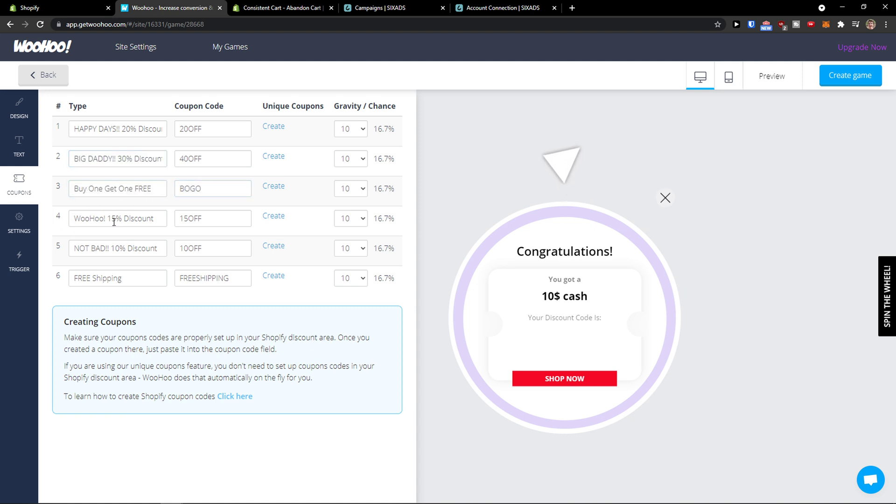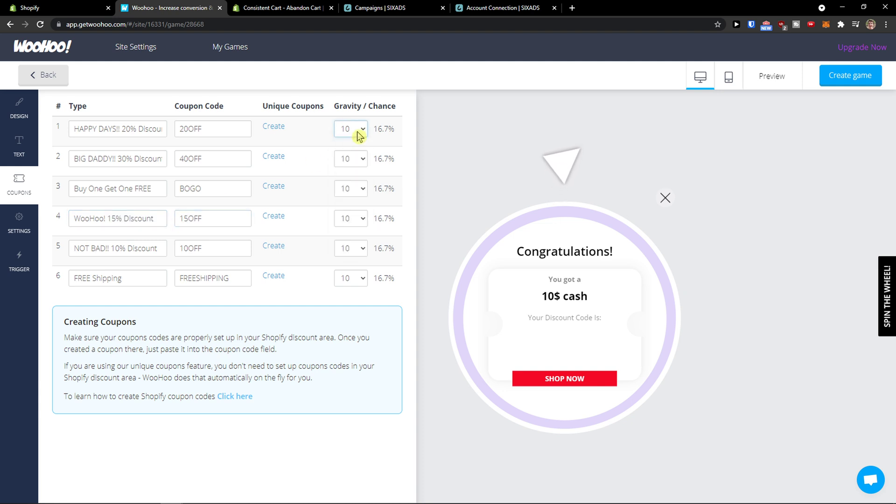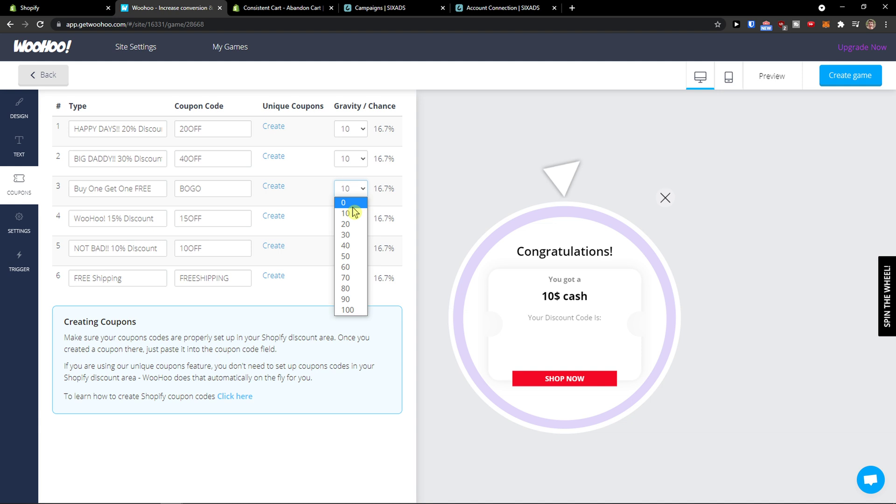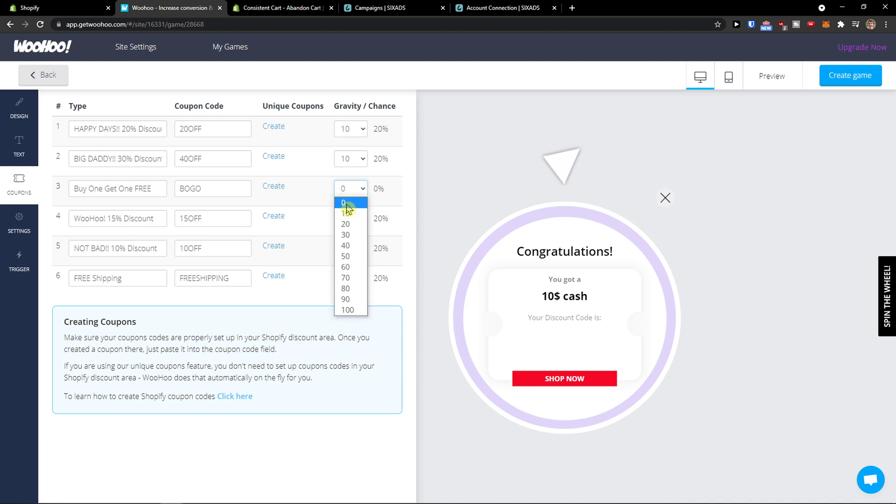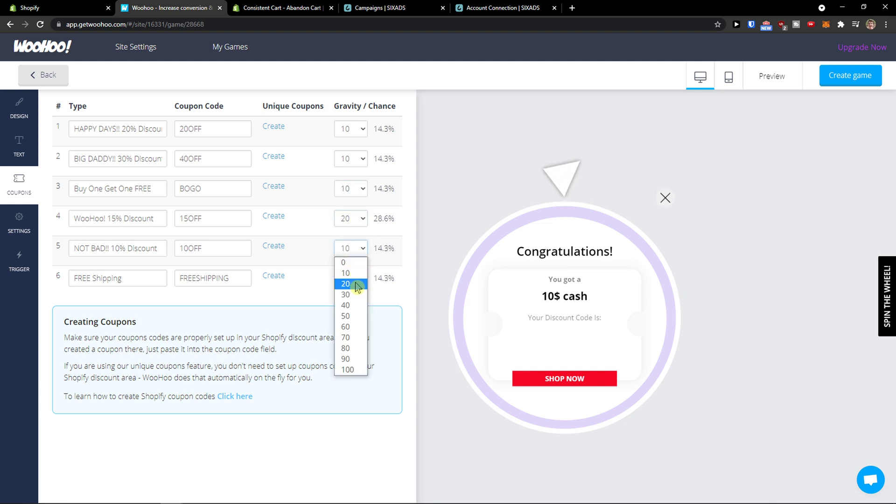BOGO, Woohoo 15% discount. You can really optimize it how much you want and there is gravity chains. What you can do is actually say okay the big buy one get one free, you can even take it as zero percent or have all these at 20%.